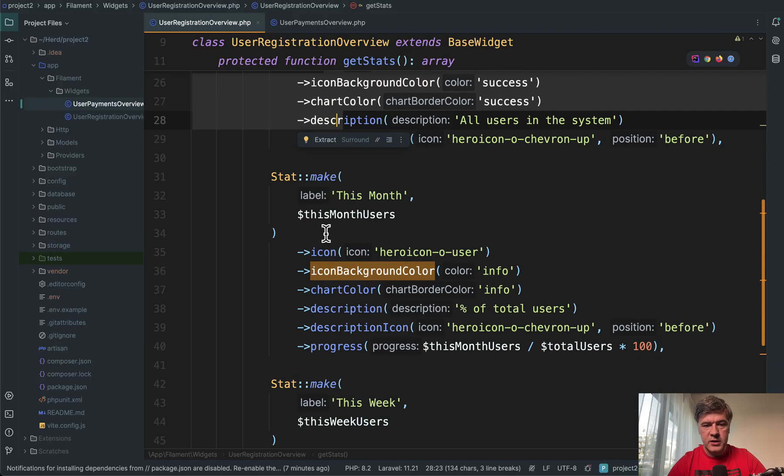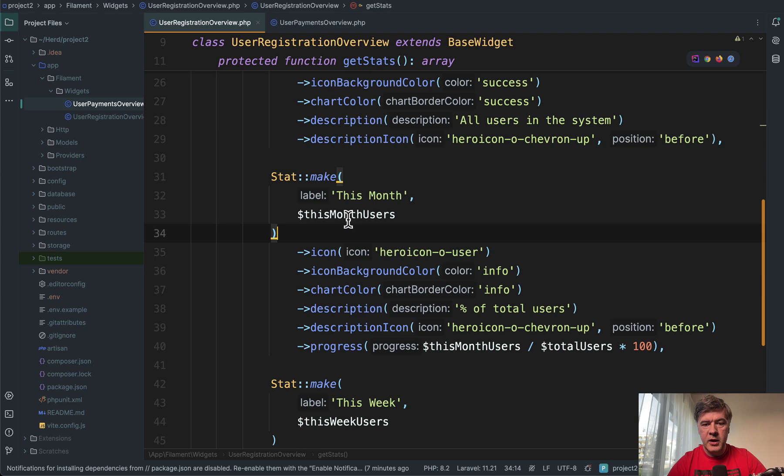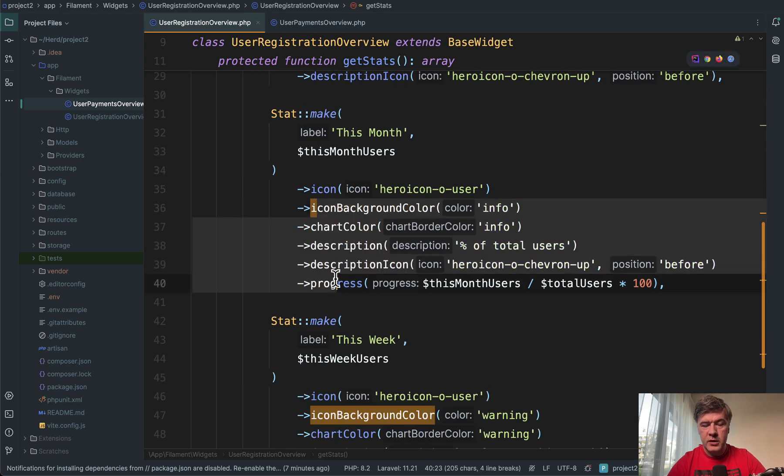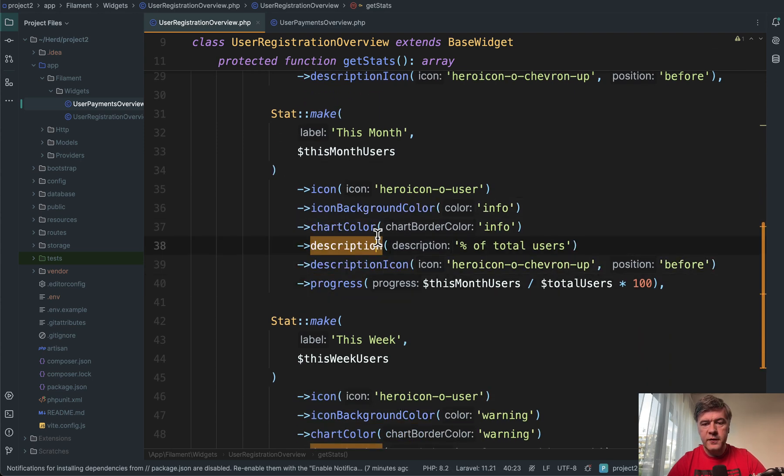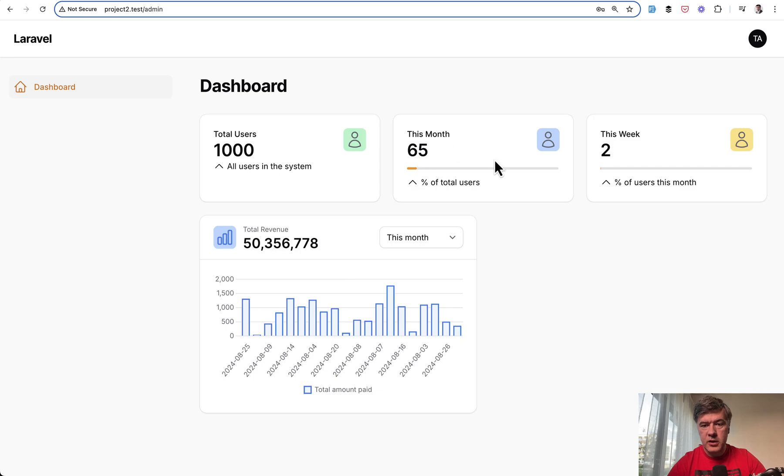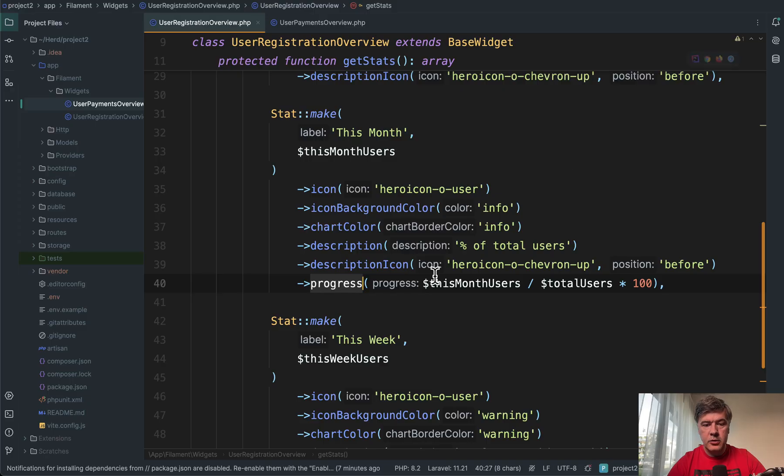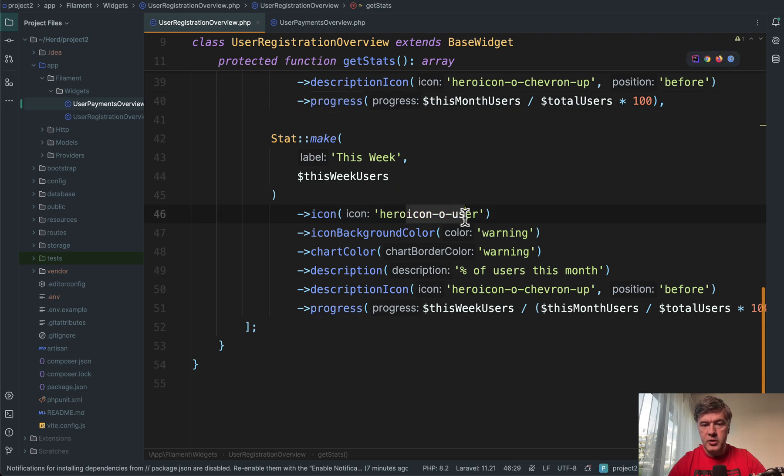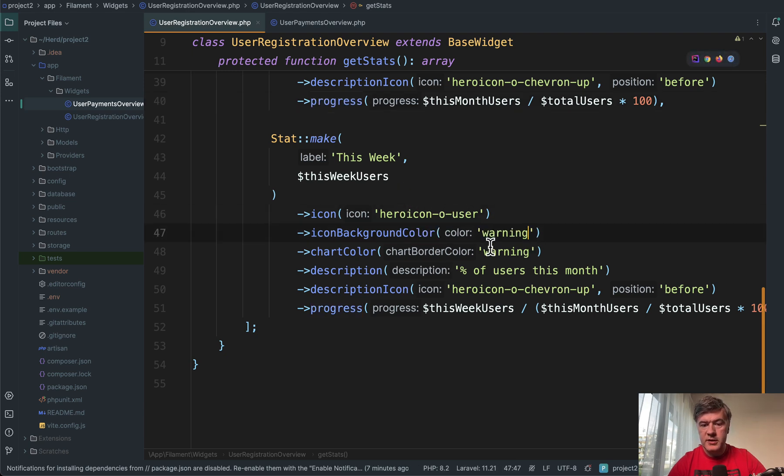Then another one is stat make for this month with another set of functions and features and progress bar as well here.